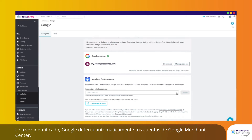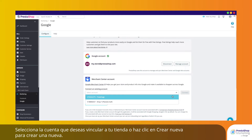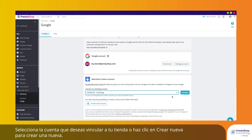Once you have been identified, Google automatically detects your Google Merchant Center accounts. Select the account that you would like to link to your store, or click on Create New to create a new one.